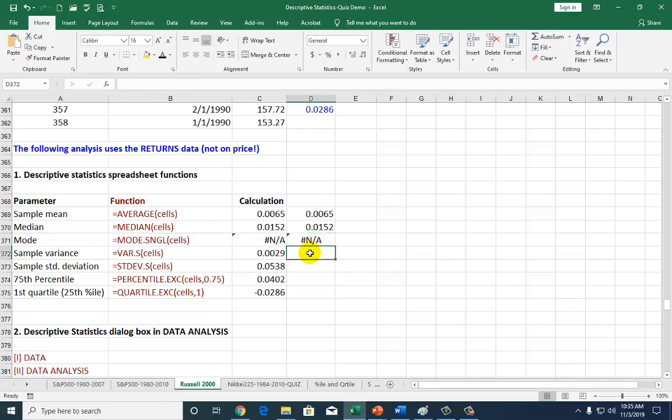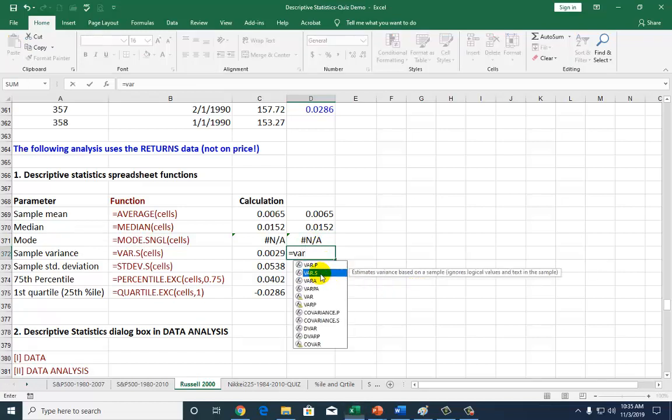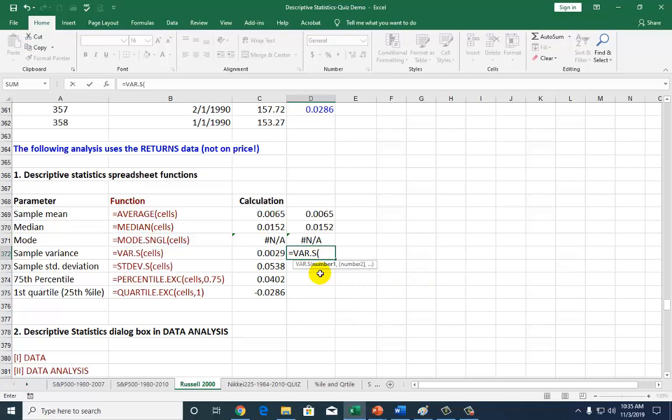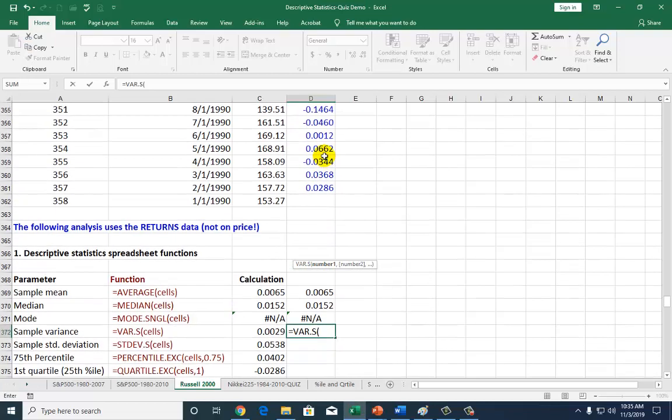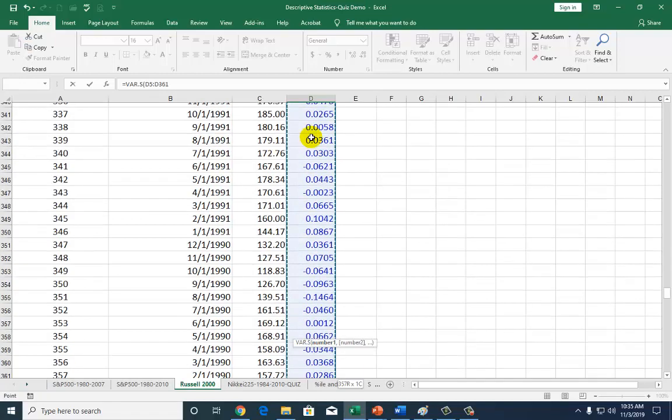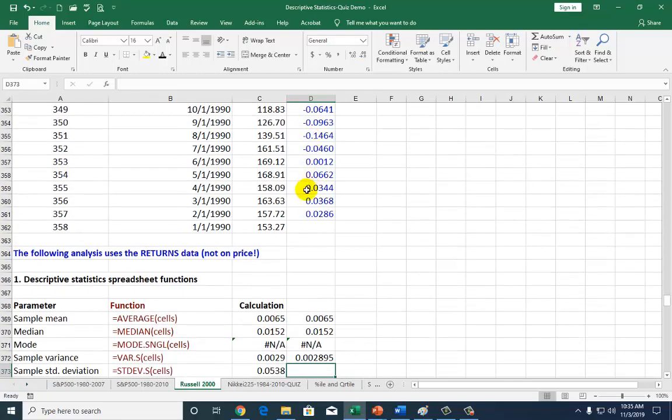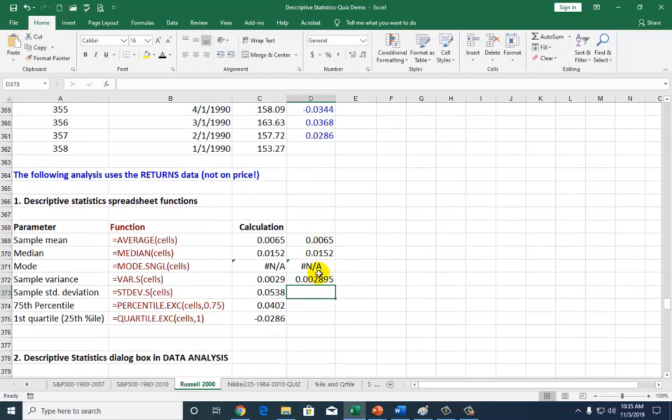For the sample variance, we're going to type var.s. Go to the top of the file, begin with the first observation, and highlight all the way to the bottom. That's your sample variance.